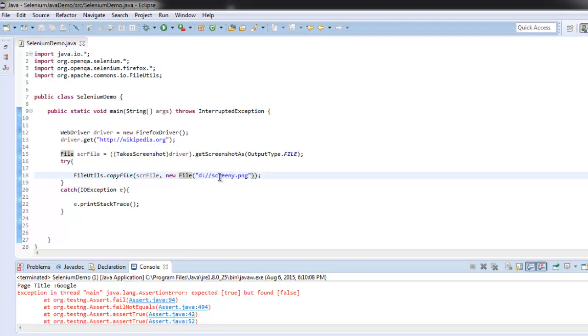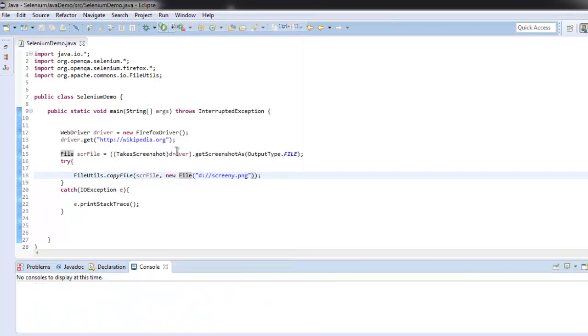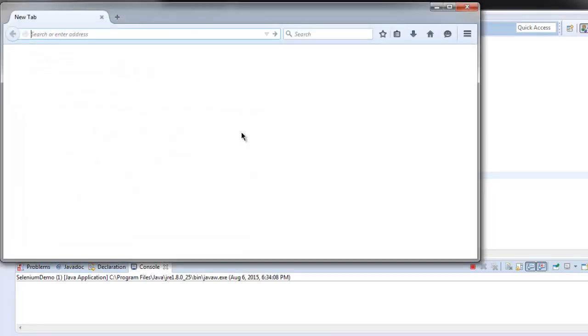As screeny.png file, and we're catching the IOException in the catch block. Let's run this program and check if it works. It's going to wikipedia.org website.